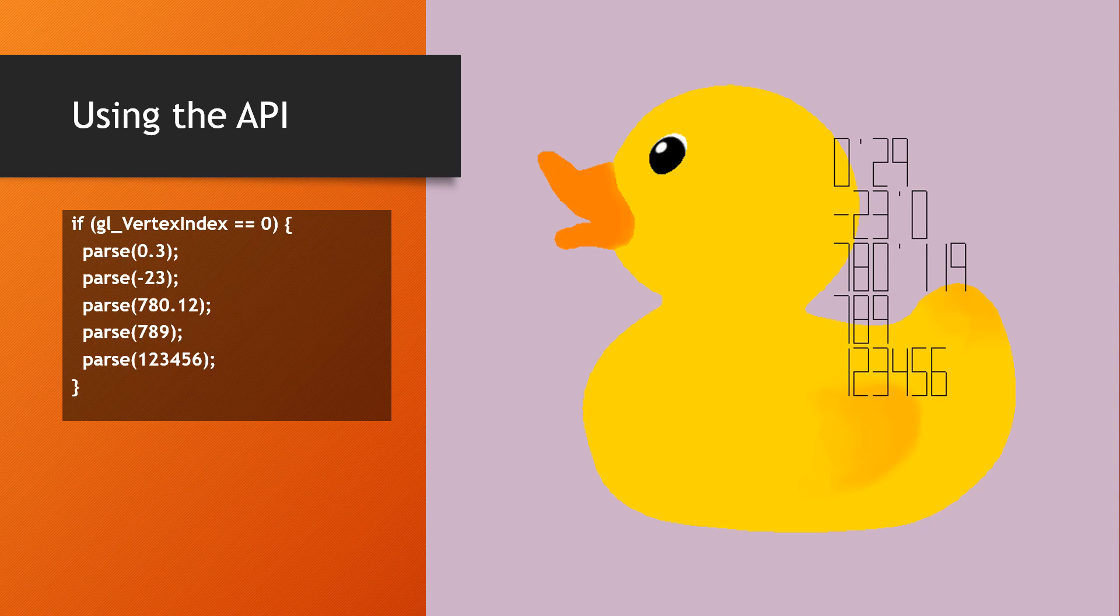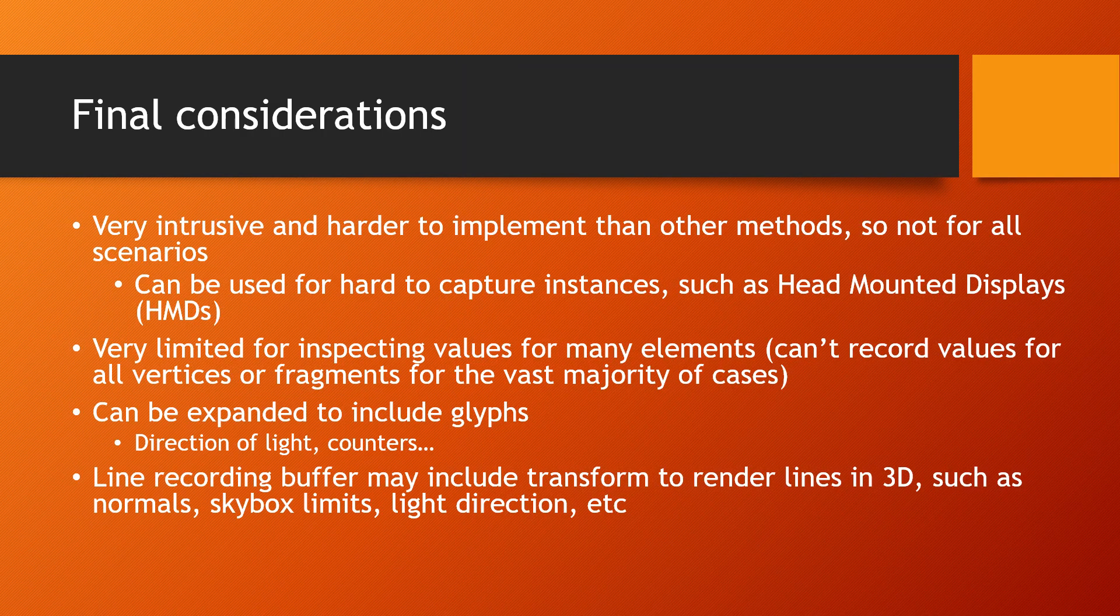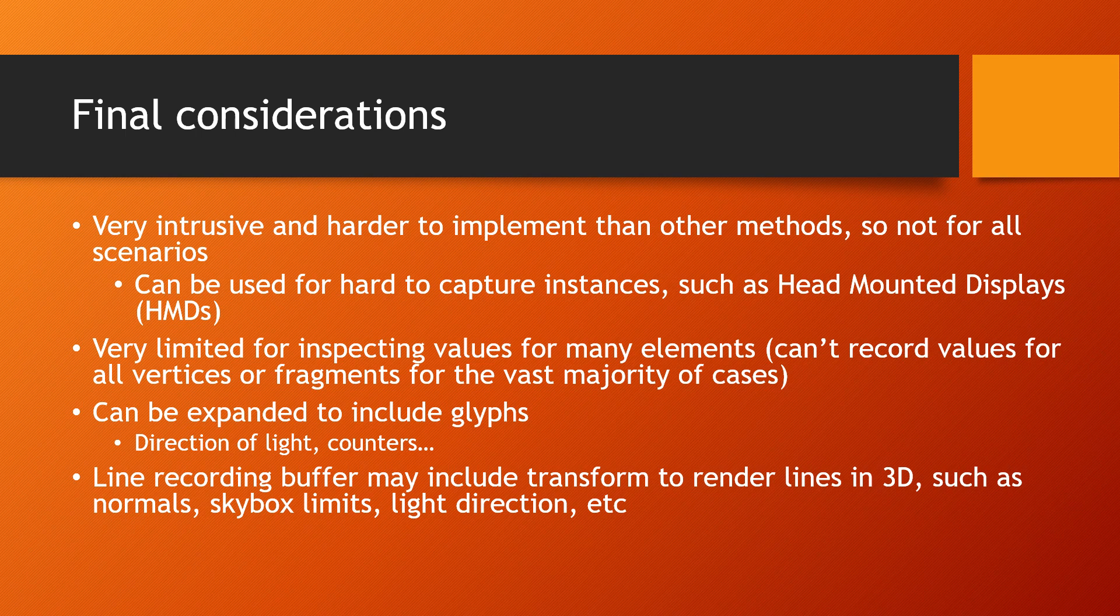It may be used in situations where it's hard to capture a frame such as with head-mounted devices, VR or AR headsets, or mobile devices.